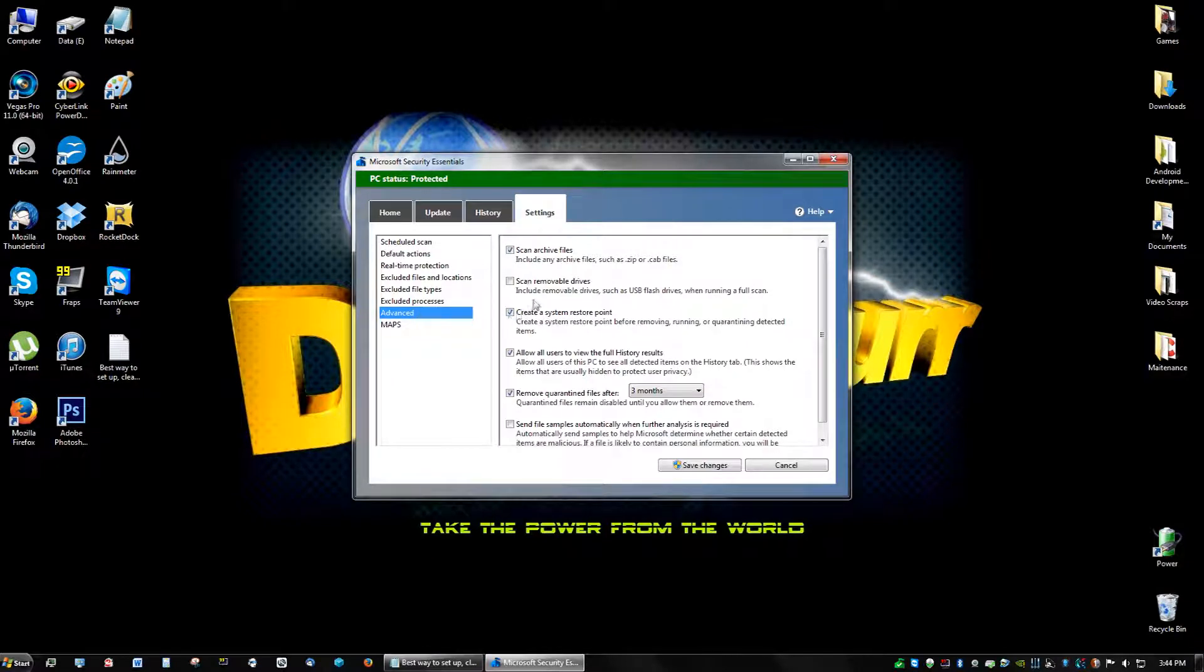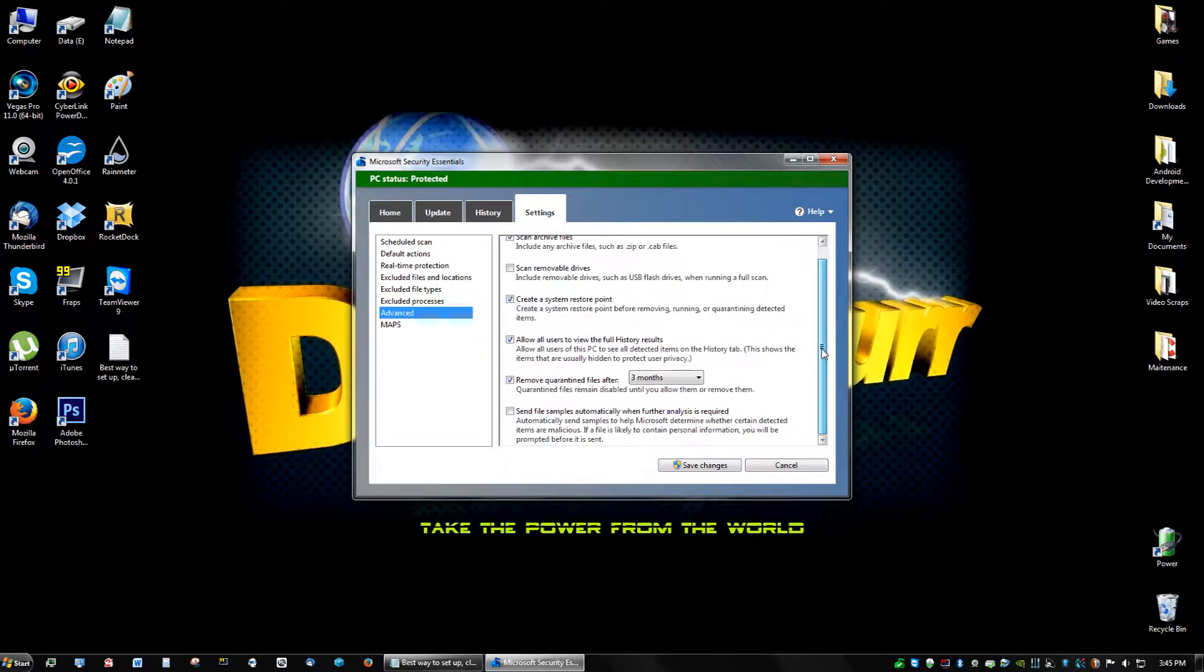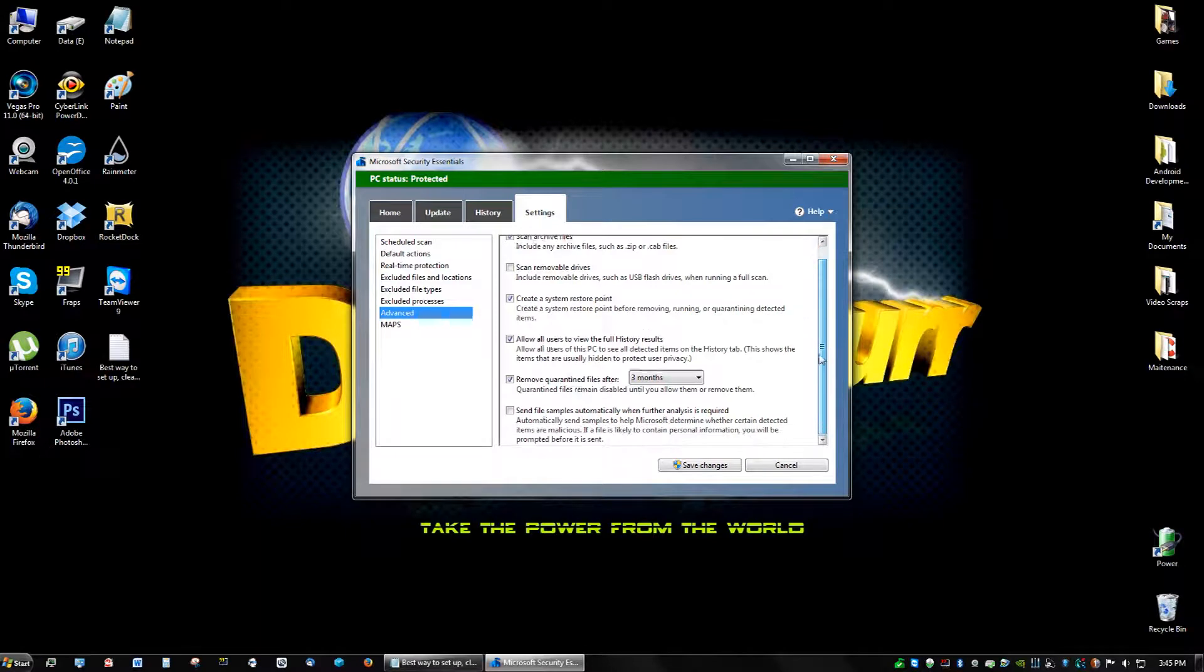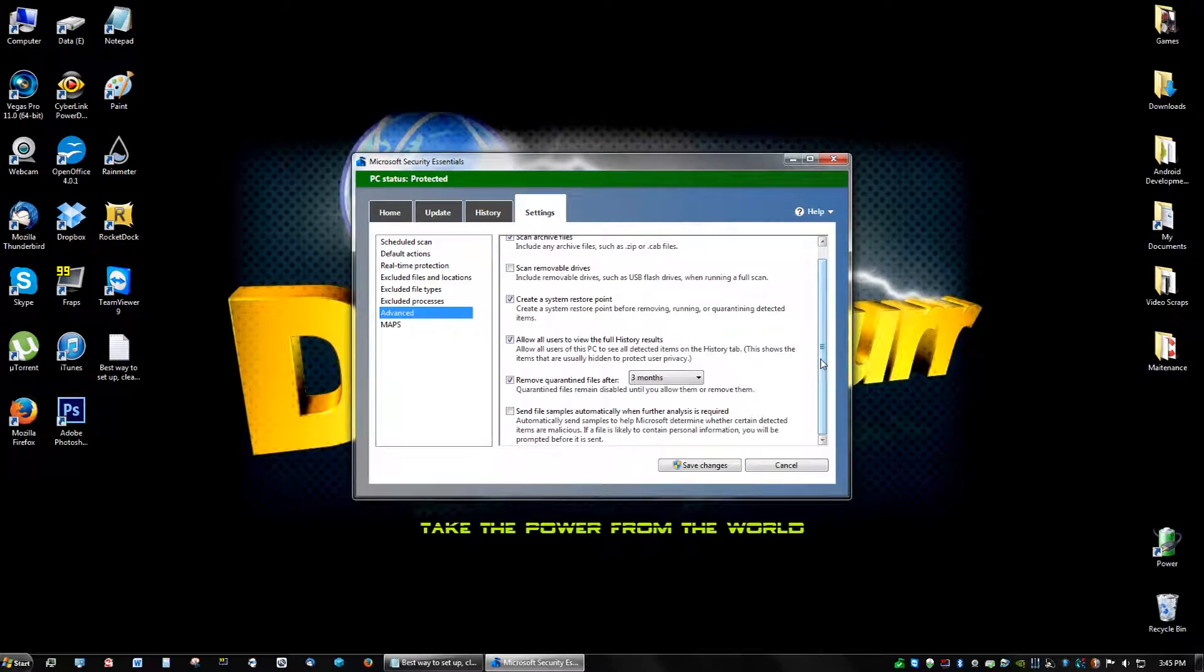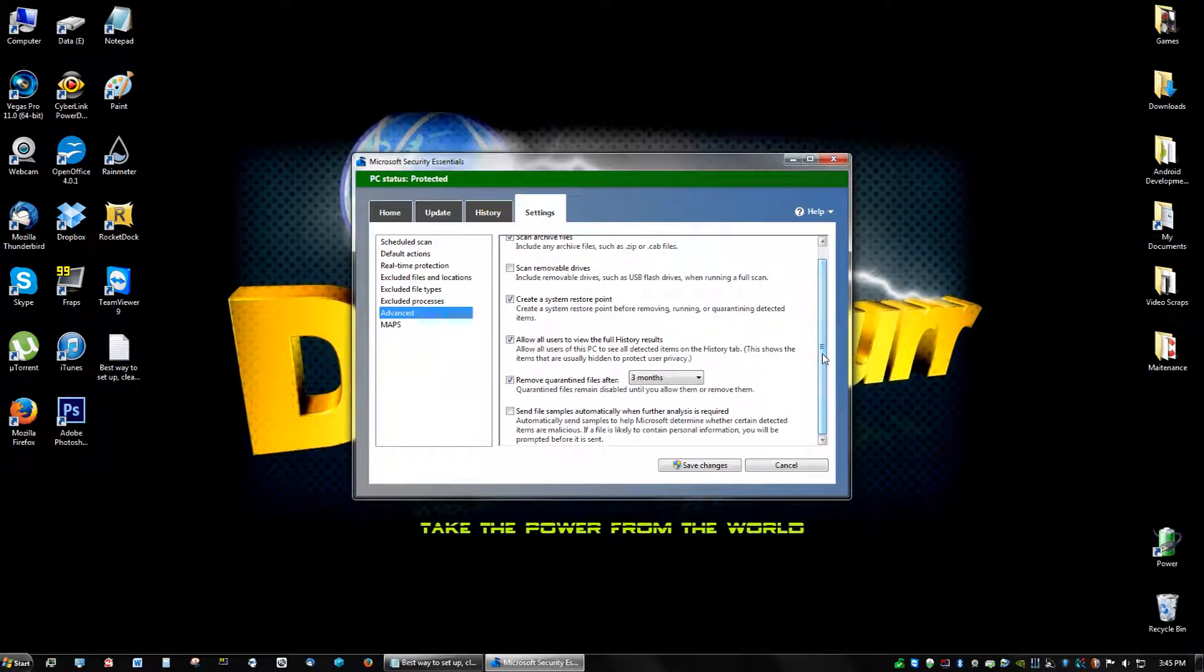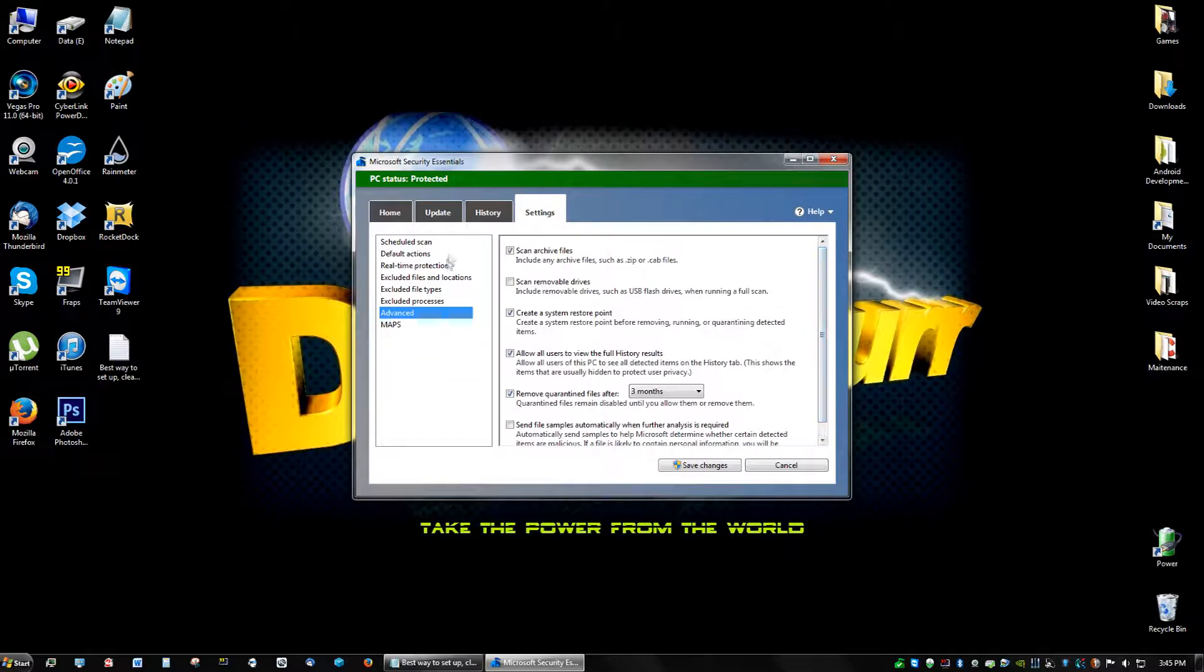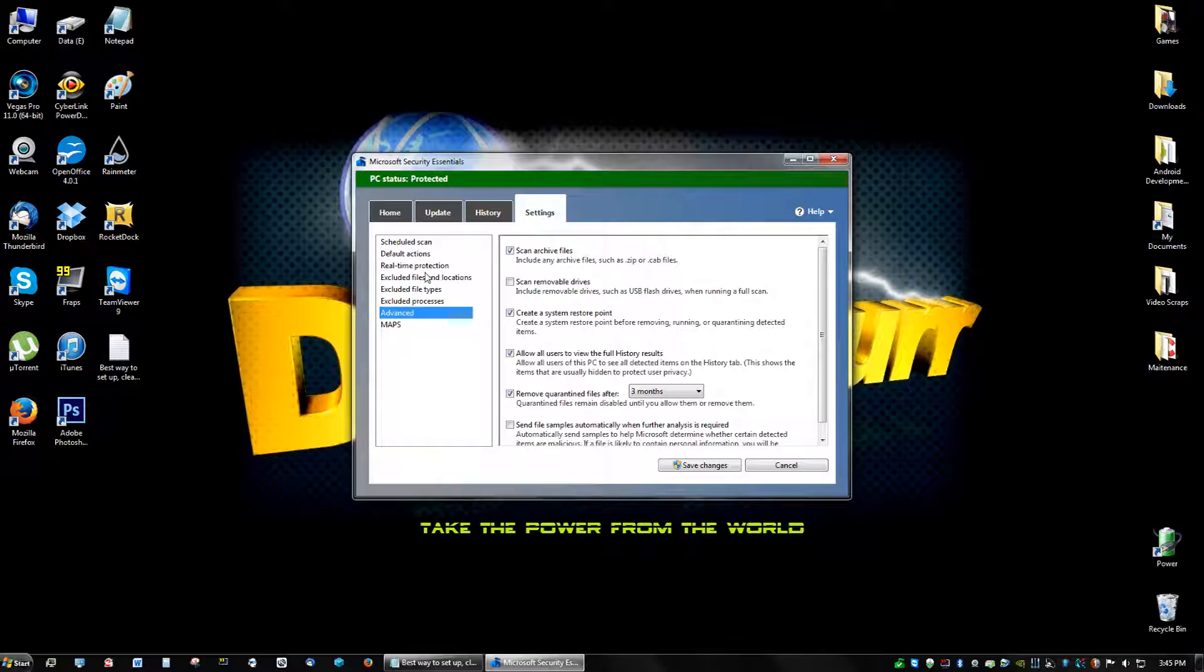And last one, go to advanced, click create a system restore point, and that's really important because if you remove something that your computer actually needs and it gets corrupted, you could always go back to that restore point. Like I said to you guys in the beginning of the video, go to Google and just search up more about how restore points work, and scan archive files, so any compressed files it's going to scan for.